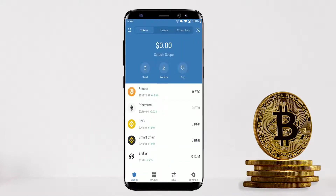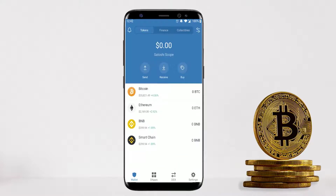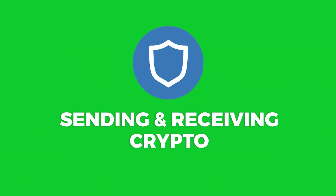Going back to the dashboard, you can see Stellar has been added. If you don't want it there anymore, slide your finger to the left and click Disable — it will disappear from your home screen.